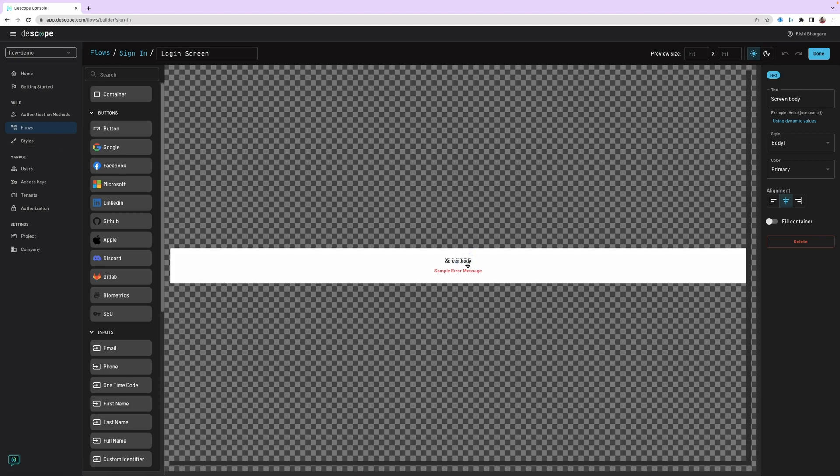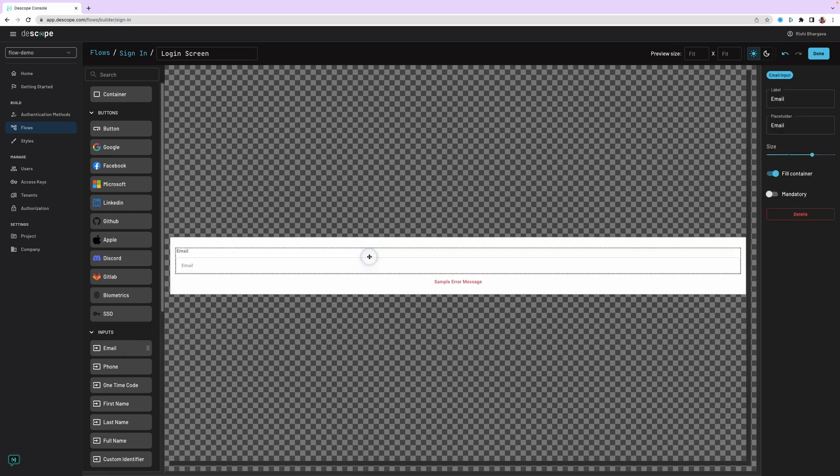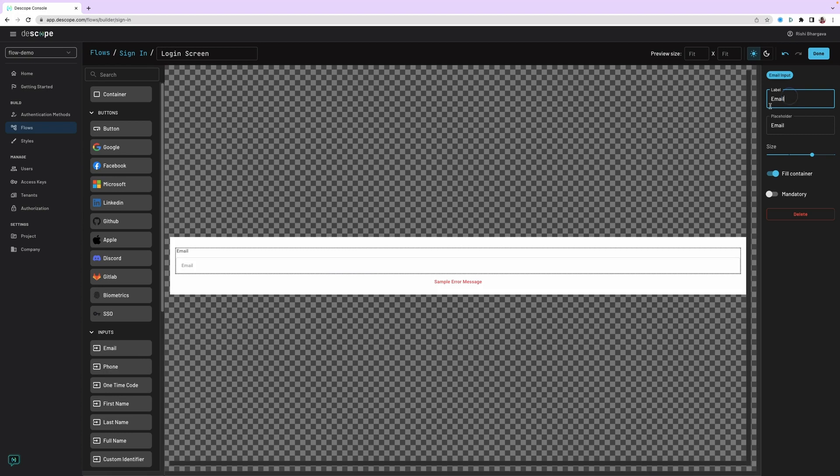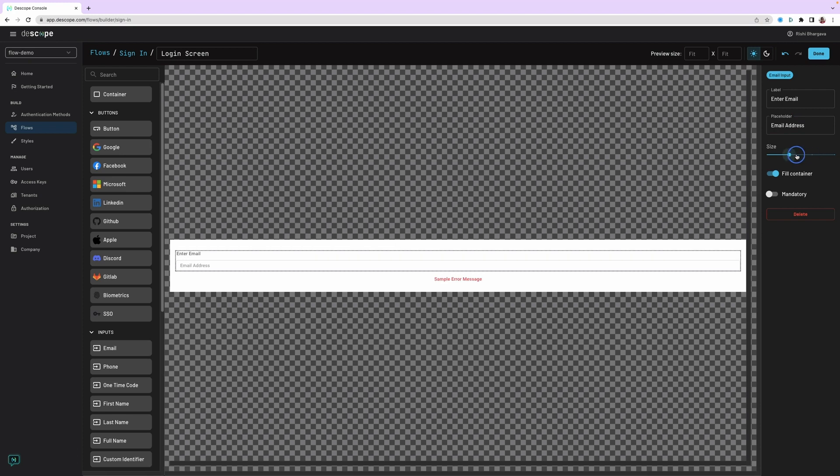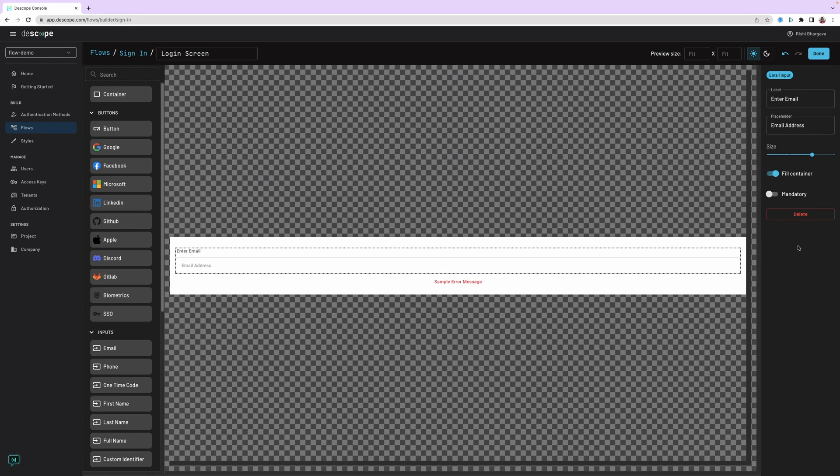For this particular screen, which is the login screen, let's start by deleting this particular text and adding a simple email box as the first step. Just drag and drop from the left to the screen to add the email box. Let's customize the label here to say enter email, and we can change this to email address. The size can be customized. You can either have it fill the entire container or have it a small size.